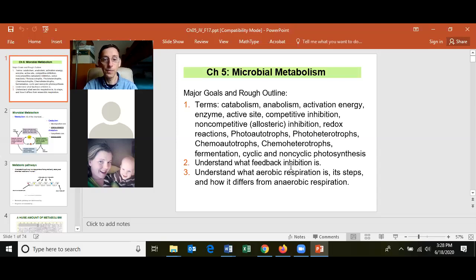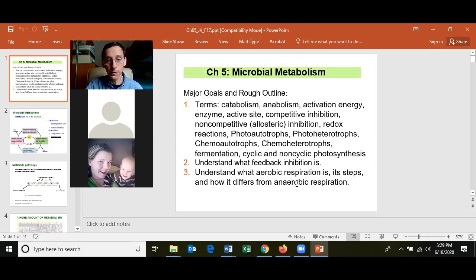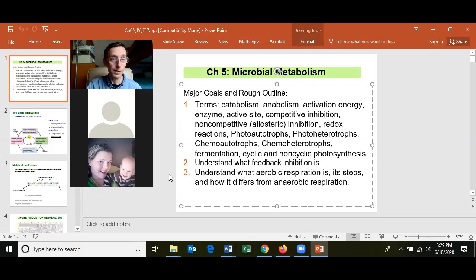Cells can make ATP from aerobic and anaerobic respiration, fermentation, and photosynthesis. There are two types of photosynthesis: cyclic photosynthesis, which only makes ATP, and non-cyclic photosynthesis, which makes ATP that is used to make glucose. Also know what feedback inhibition is.